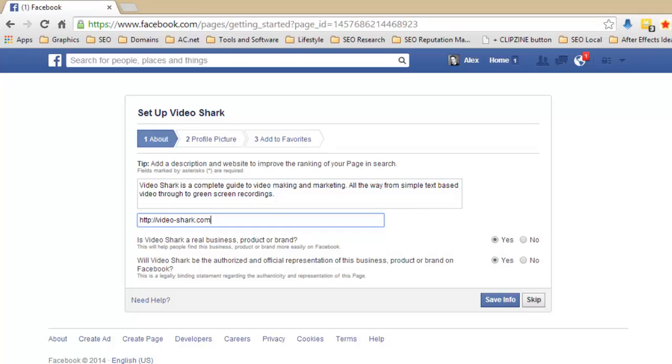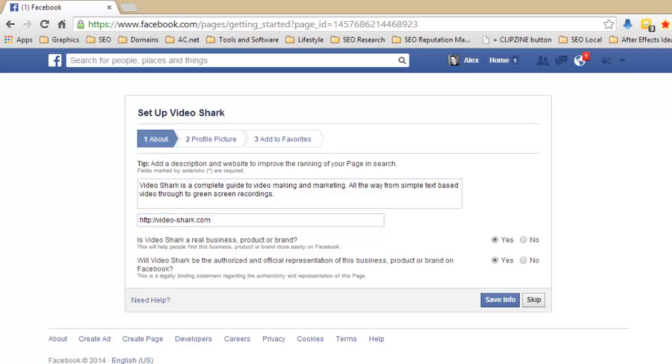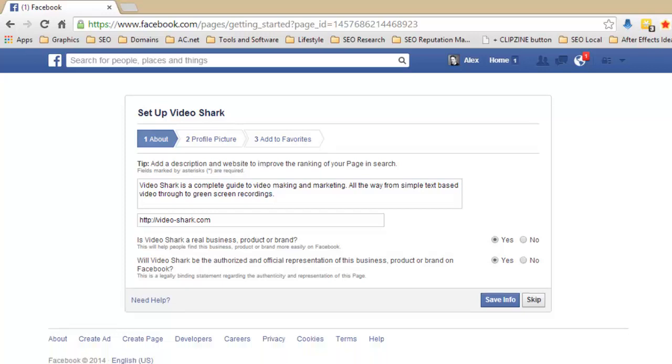Then I've added the URL here to the official website. And then it's asked me if it's a real business product or brand. Now obviously you could have a product where you've come up with a name and it's not a real thing, it's just a you know you've called yourself Coco the Amazing Clown. Now it might not be an actual brand, you may not be actually making stuff, you just want to set up a page based around clowning. Now mine is an actual product or brand because it's going to be released, so therefore I put yes. If you put no then that's not a problem either. And then it also asks you if you're going to be the official representation of that. Because you could be making a page based around someone else's stuff, like maybe a TV show or something like that, in which case you would say no it's not.